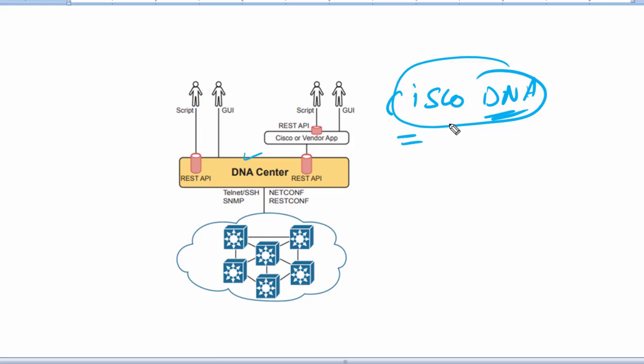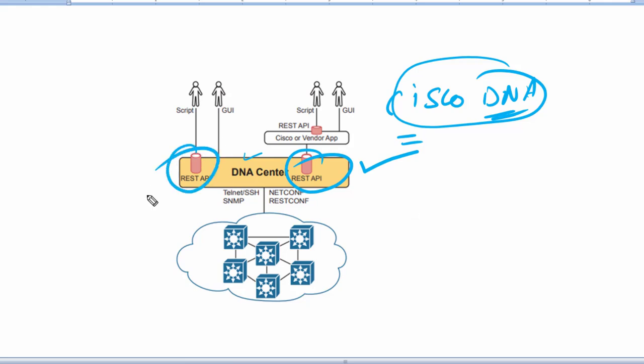The software follows the same general controller architecture concept. DNA Center includes a northbound REST API along with a series of southbound APIs, so we have both APIs connected with each other here.